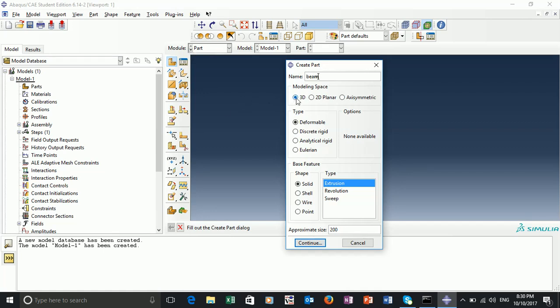This is going to be a 3D model, deformable, solid, and extrusion. With extrusion, we create a plane and then extrude it in a certain direction. The approximate size describes, as the name suggests, the approximate size of the model. So if we just click on.